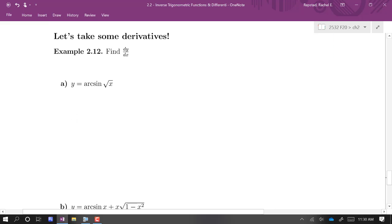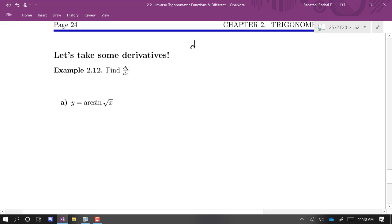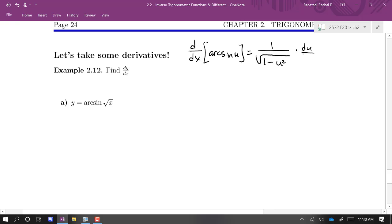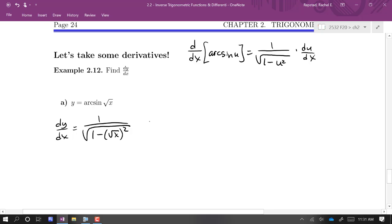Let's find some derivatives. First, find the derivative of y equals arc sine of √x. The formula is: the derivative of arc sine of u is 1 over the square root of 1 minus u² times du/dx. In this case u is √x, so dy/dx is 1 over the square root of 1 minus (√x)² times the derivative of √x. Since √x is x to the 1/2, that derivative is 1/2 x to the negative 1/2.